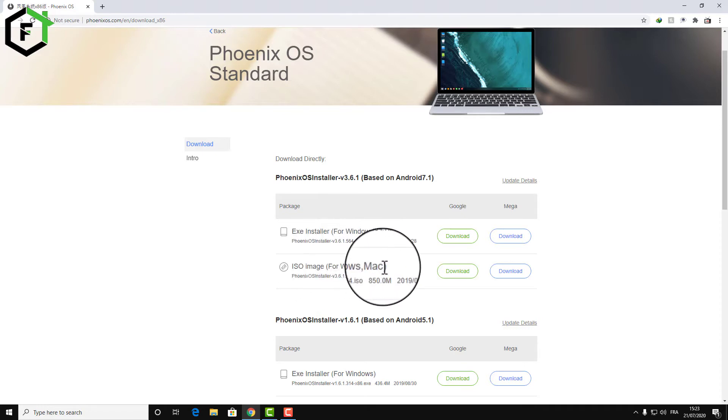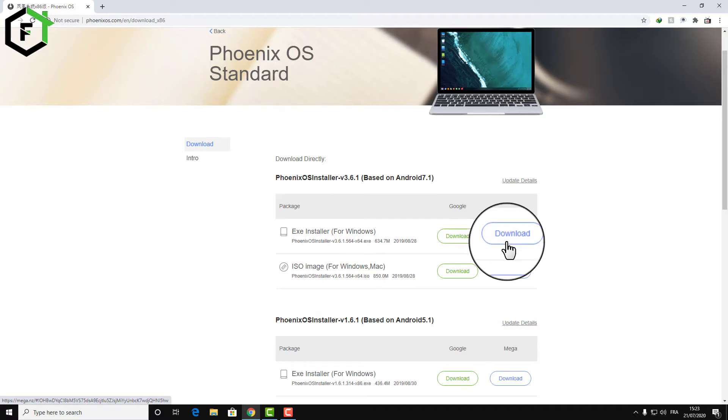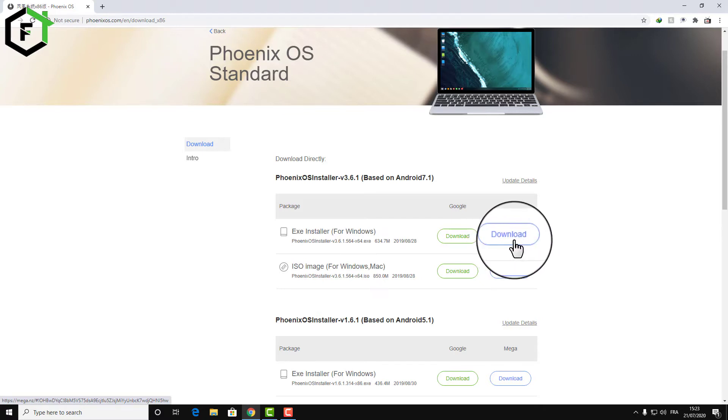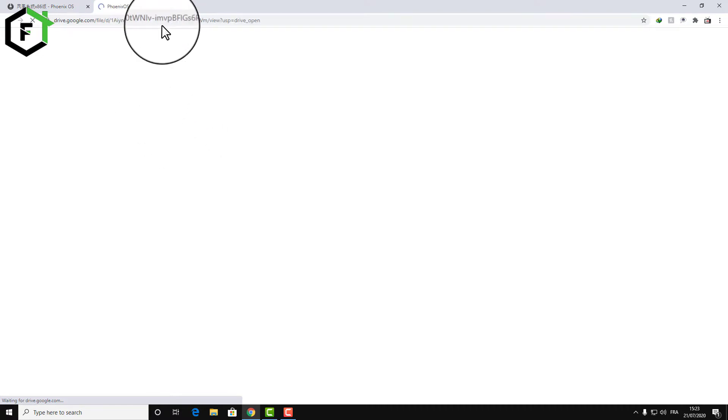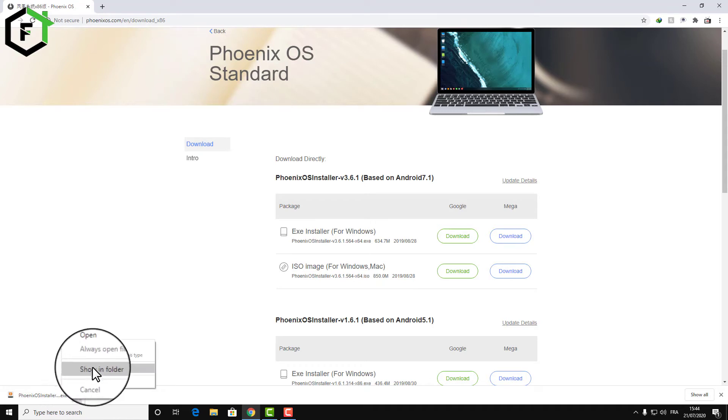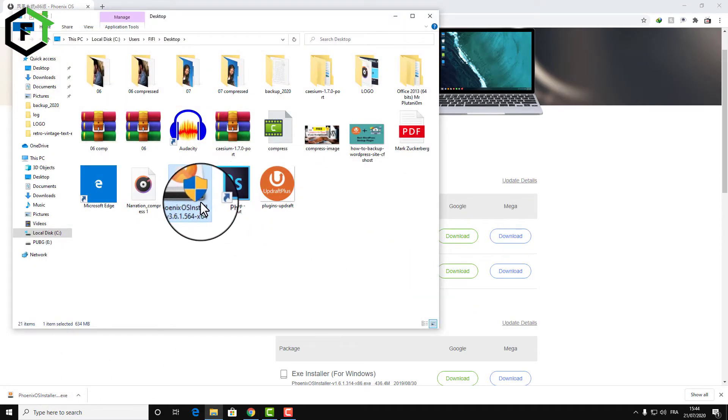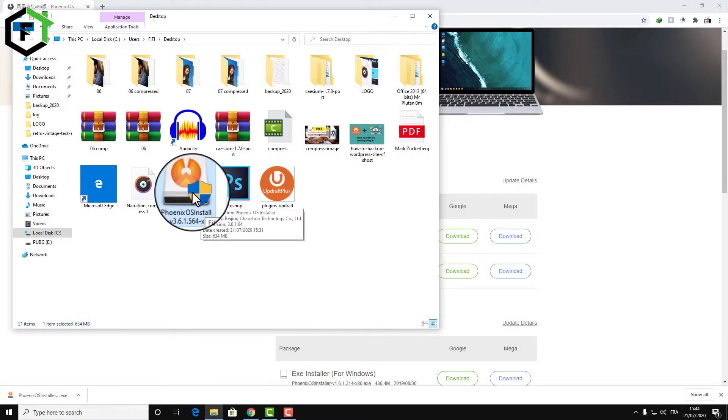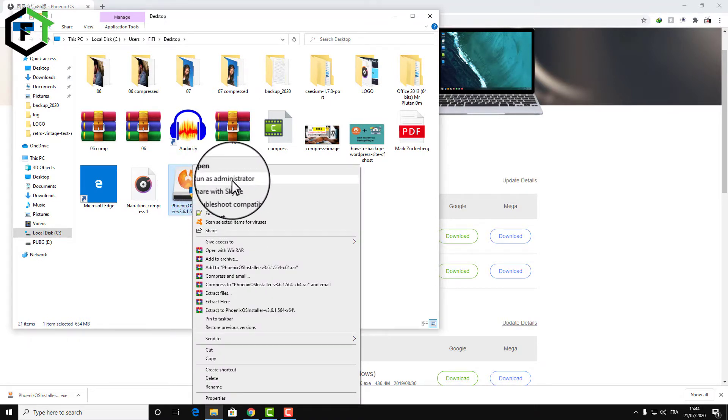You can choose either the installer or the ISO to burn it on a CD. Just click to download the installer. The installer allows you to install this software directly on your computer. Phoenix OS is downloaded, let's find the location of the file in the folder. Here is the installation of the software.